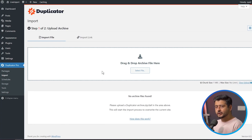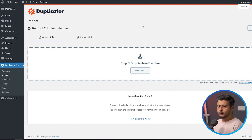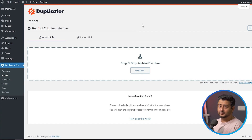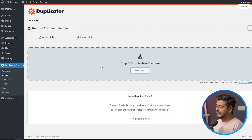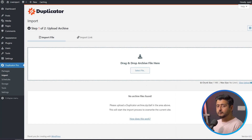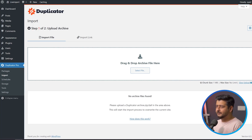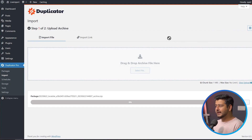Instead of going to Packages, go to Import to start importing the package we just created. A cool feature worth highlighting: Duplicator lets you import directly from a cloud service or just a link, instead of downloading the archive locally. In our case, drag and drop the archive file into the drag-and-drop location. Depending on the size of the website, the upload process might take 5, 10, or 15 minutes to complete — so once you drag and drop, just sit tight. I'll cut the video while this runs.